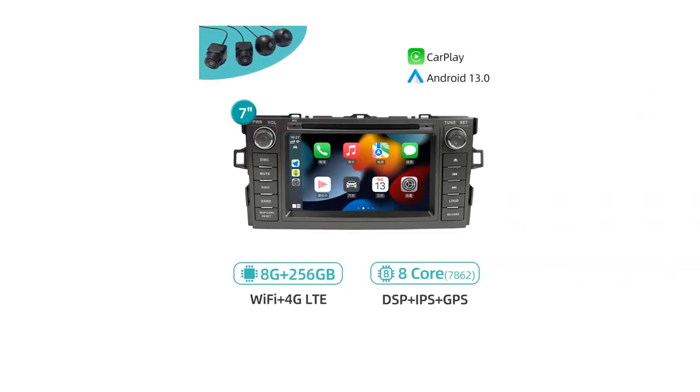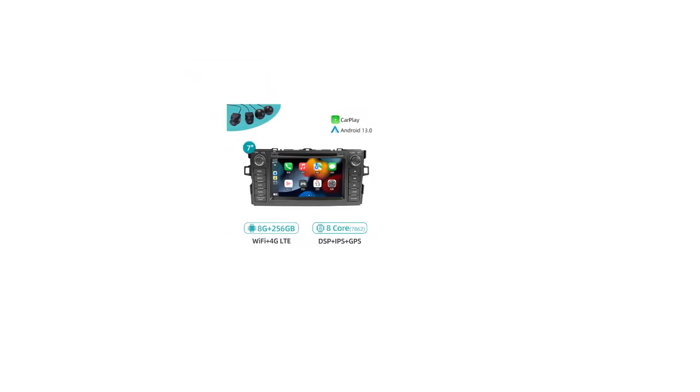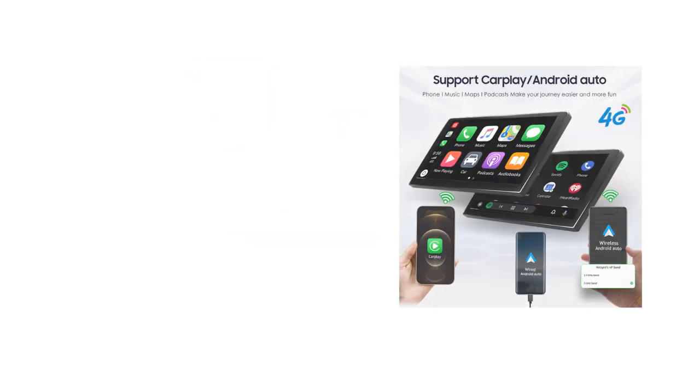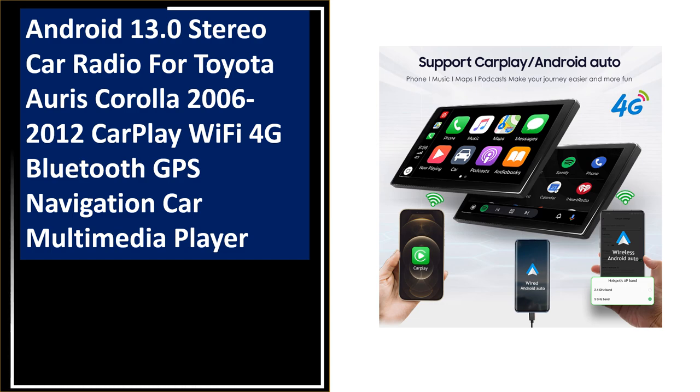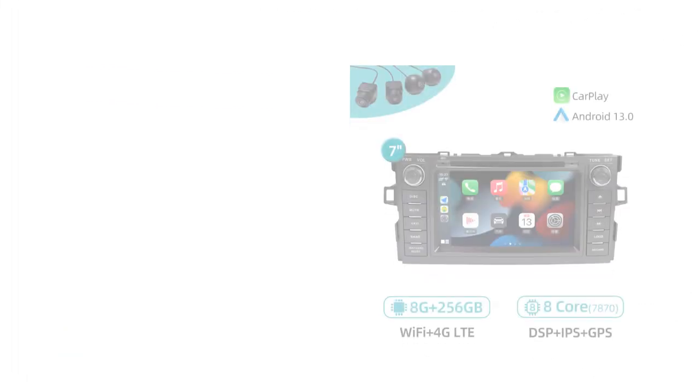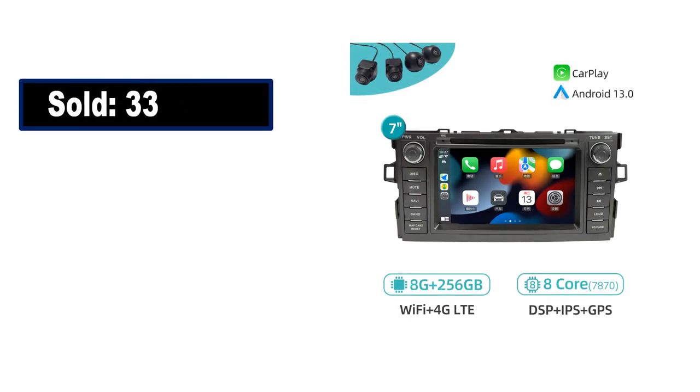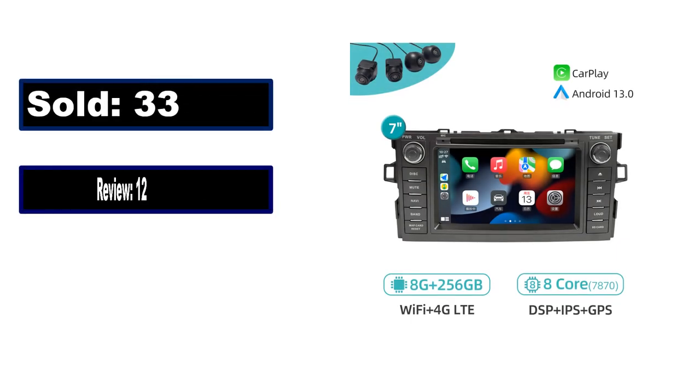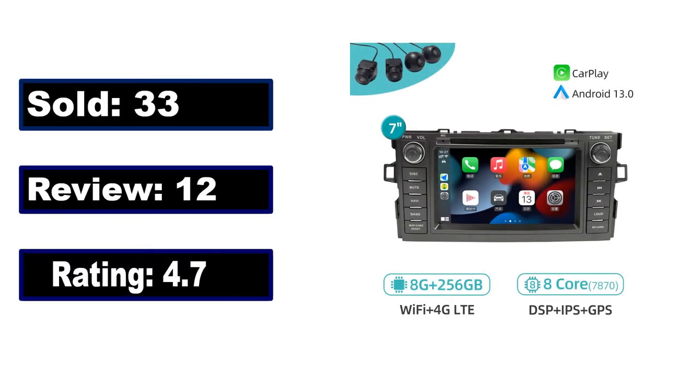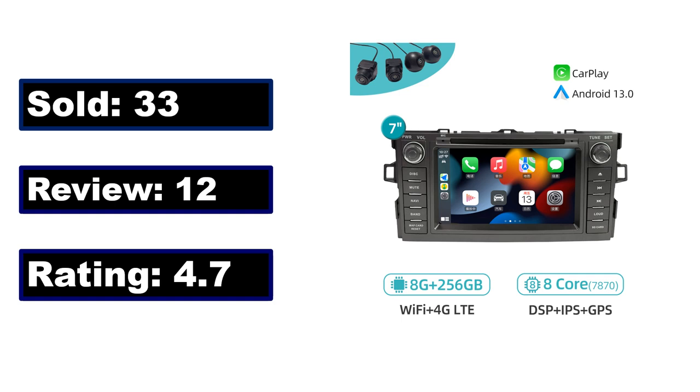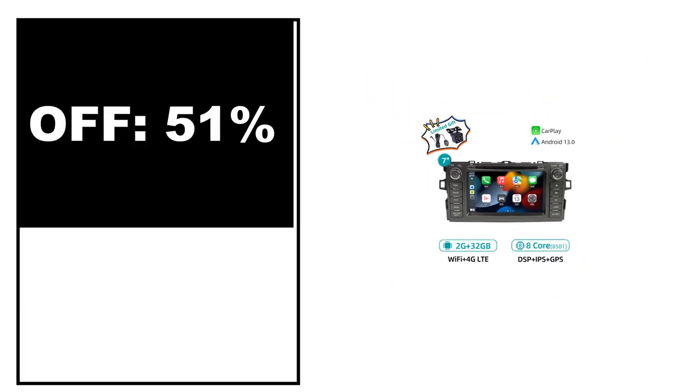At number 3. Sold, review rating, off price.